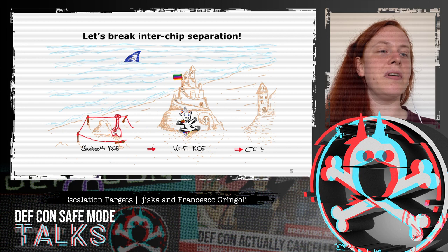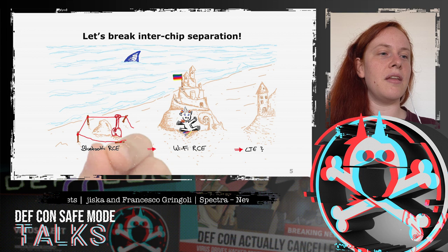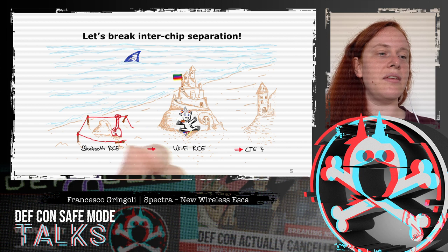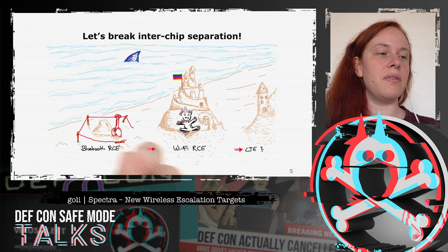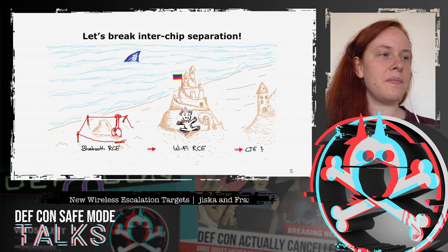The new idea was to take the Bluetooth RCE and instead of breaking into the operating system, attack the Wi-Fi chip or maybe even the LTE chip — to break the inter-chip separation instead of doing the same thing again of breaking into the OS.